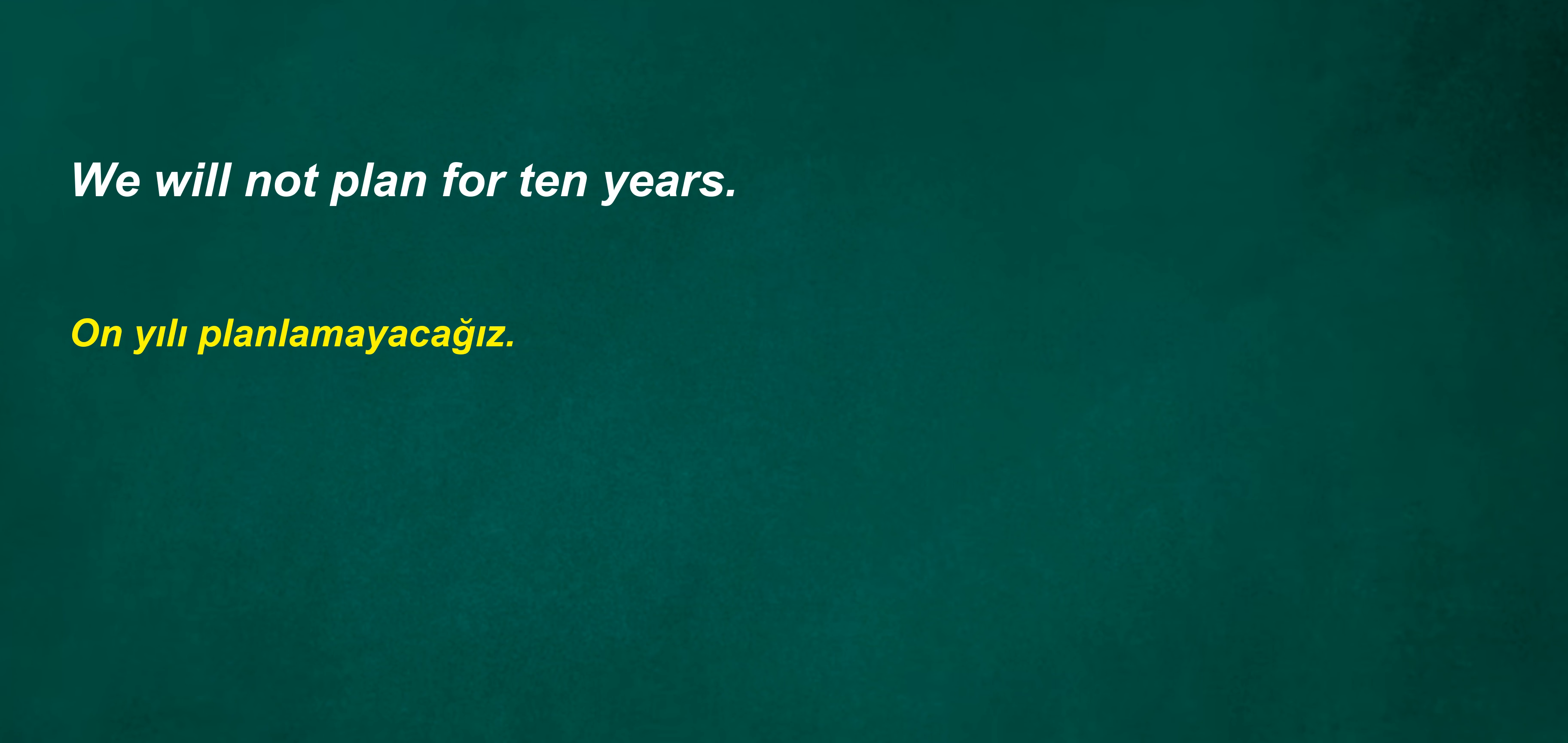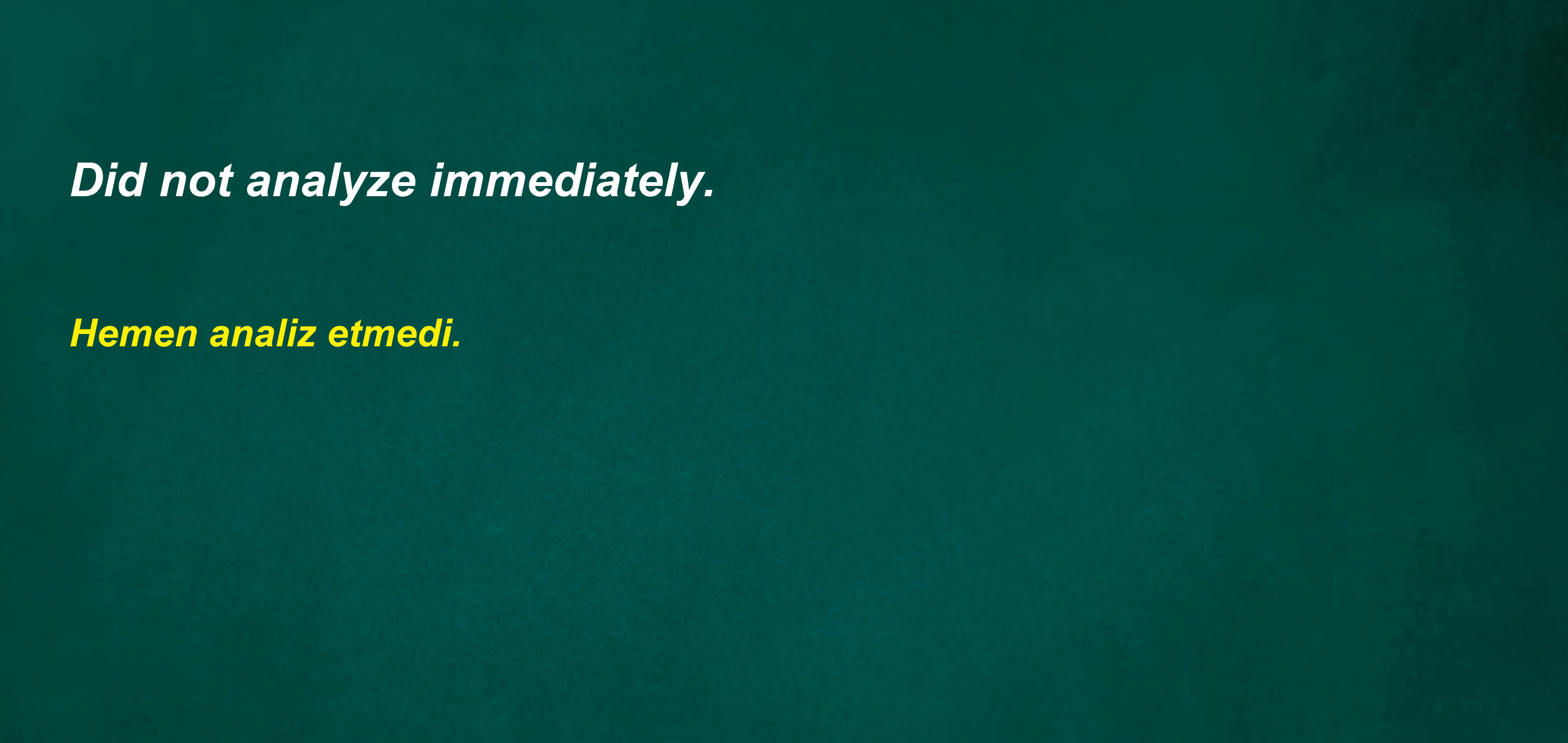I don't know this word. Look over. He will start his new job next week. Let me pay for the dinner tonight. We will not plan for 10 years. Did not analyze immediately. To them. Why are you using it?